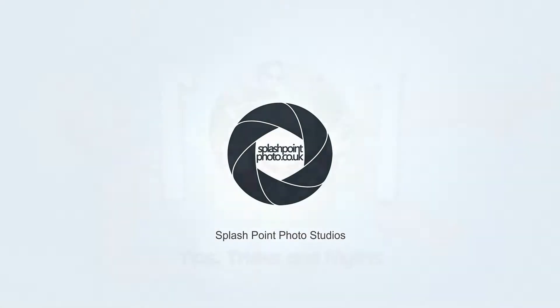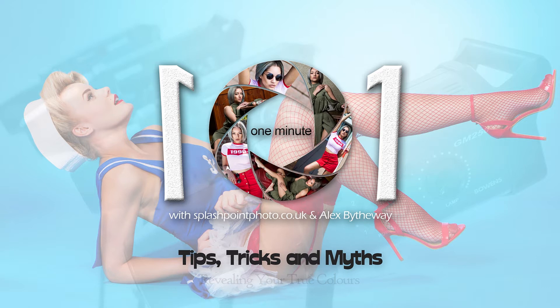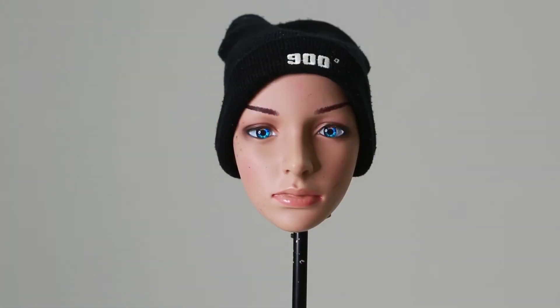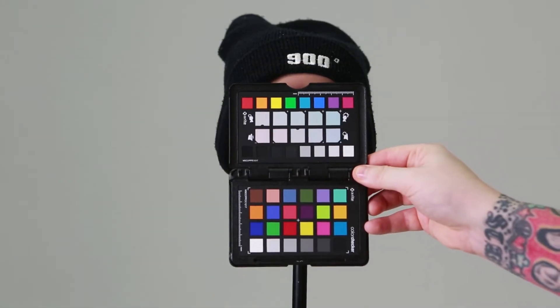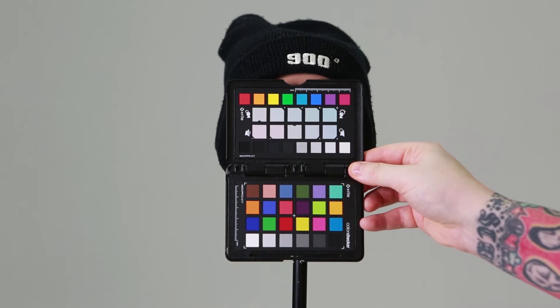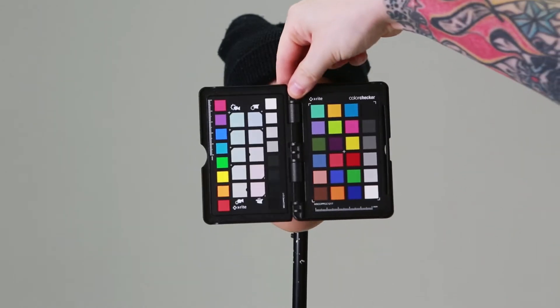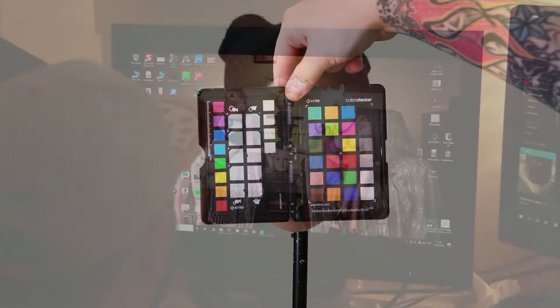Less of a tip and more of a handy piece of equipment, we can use a color passport to both help set our white balance later in RAW and to tell our software what our actual colors should look like by omitting the camera and light's combined interpretation.